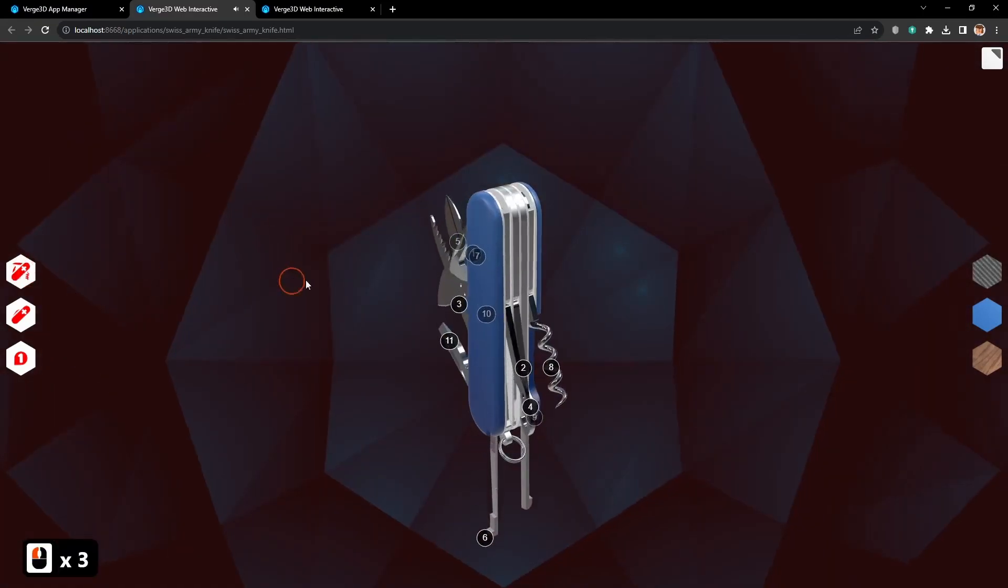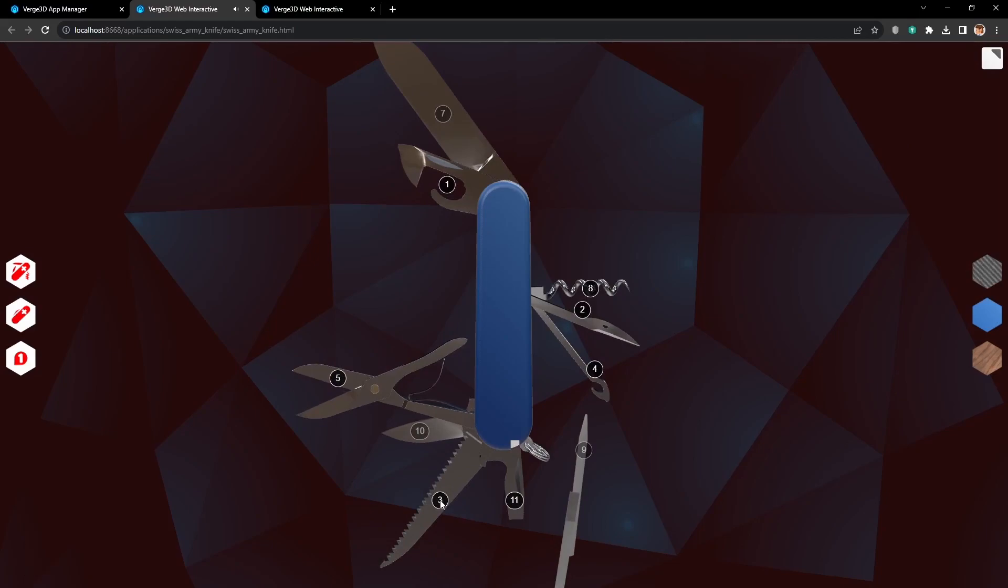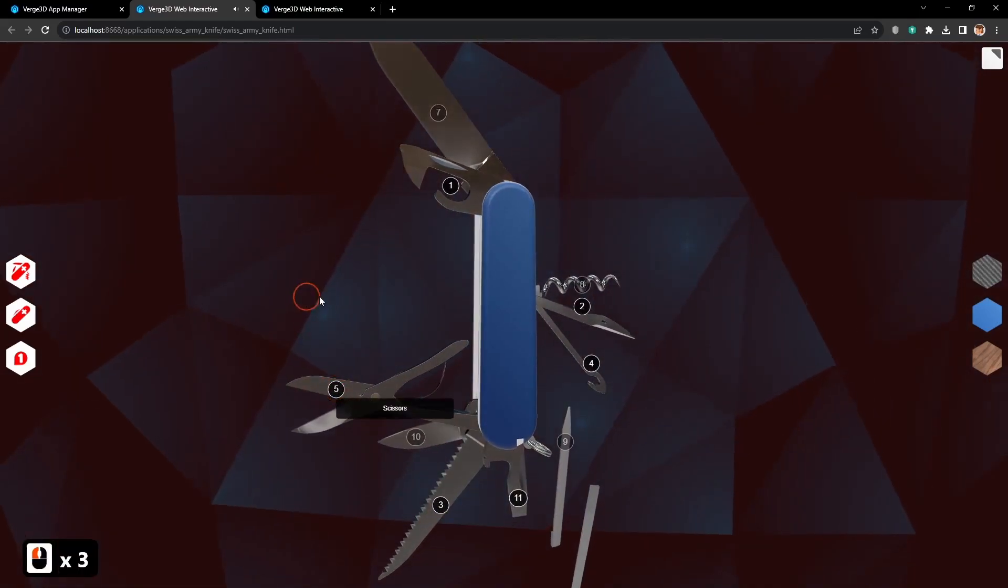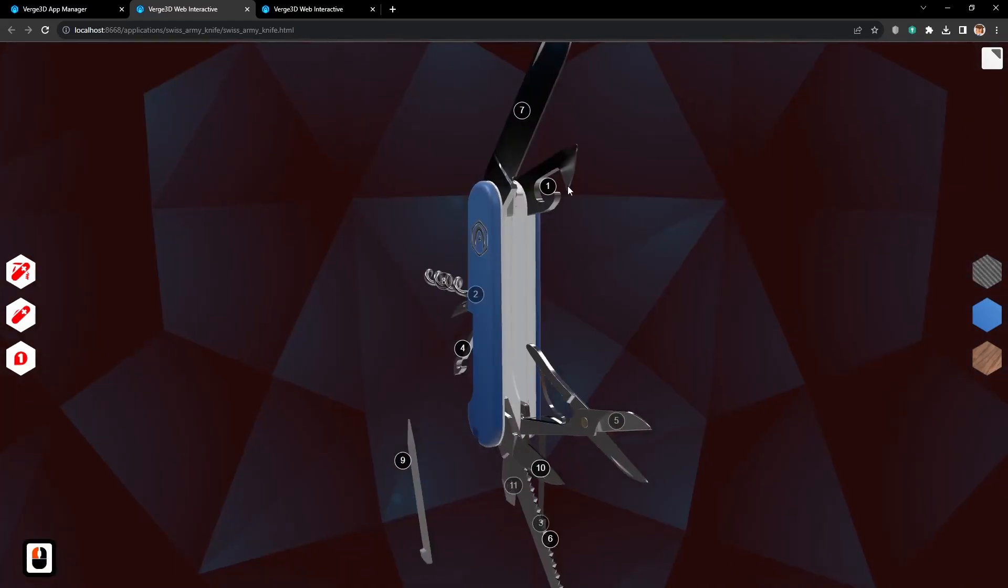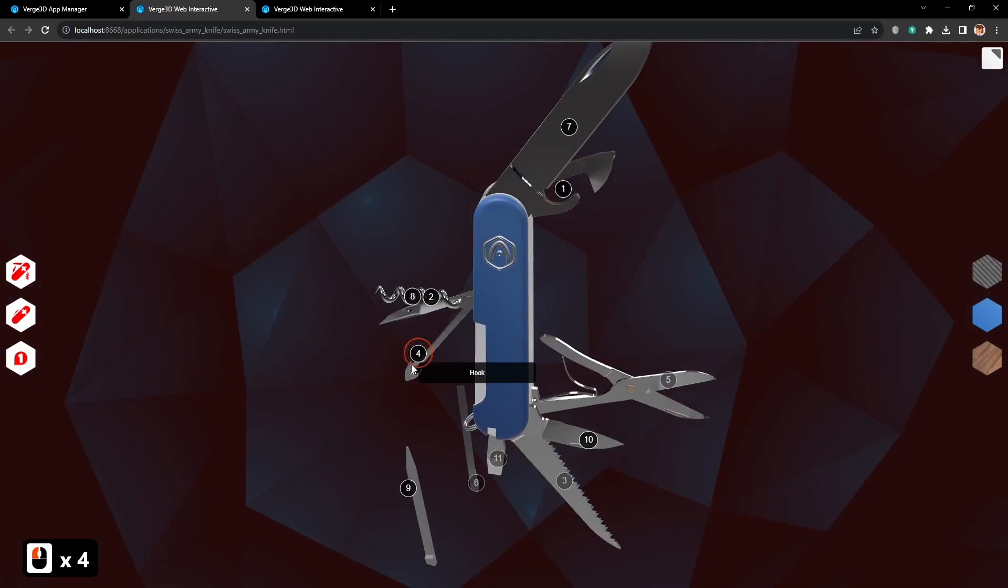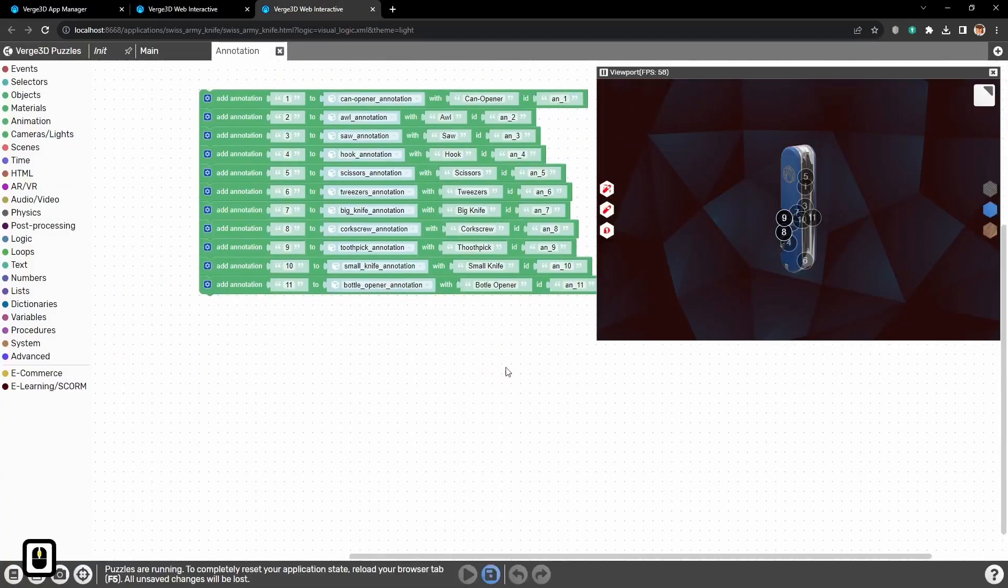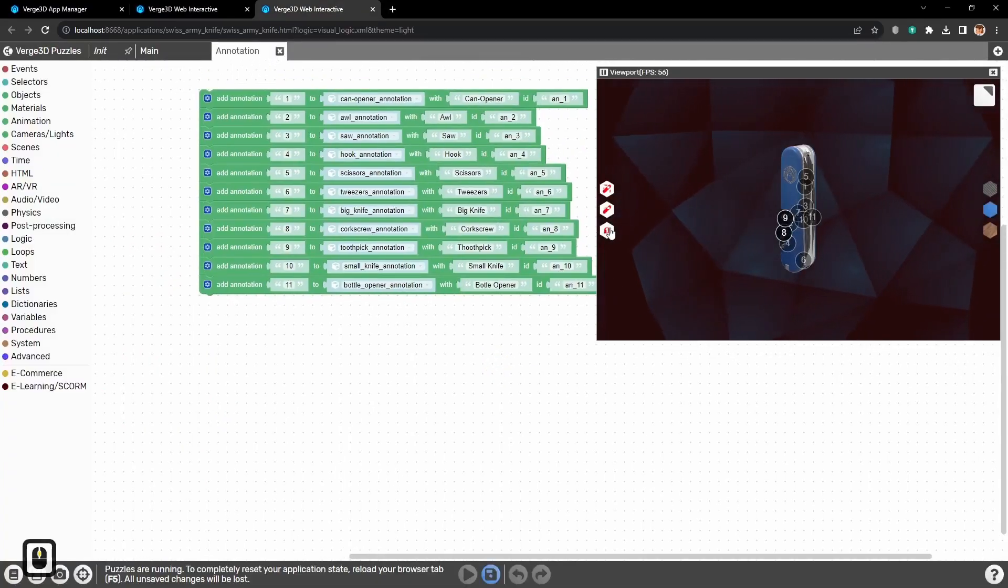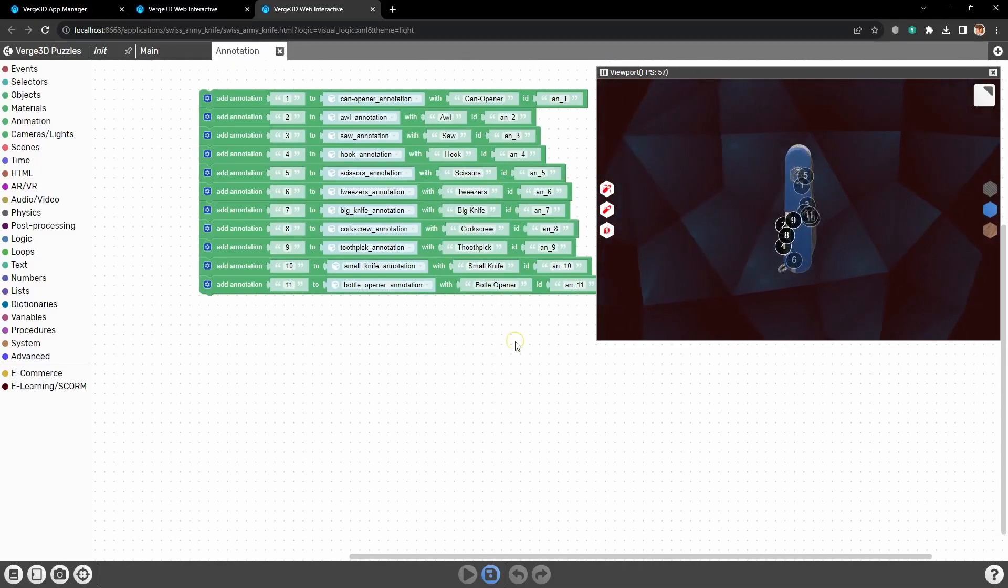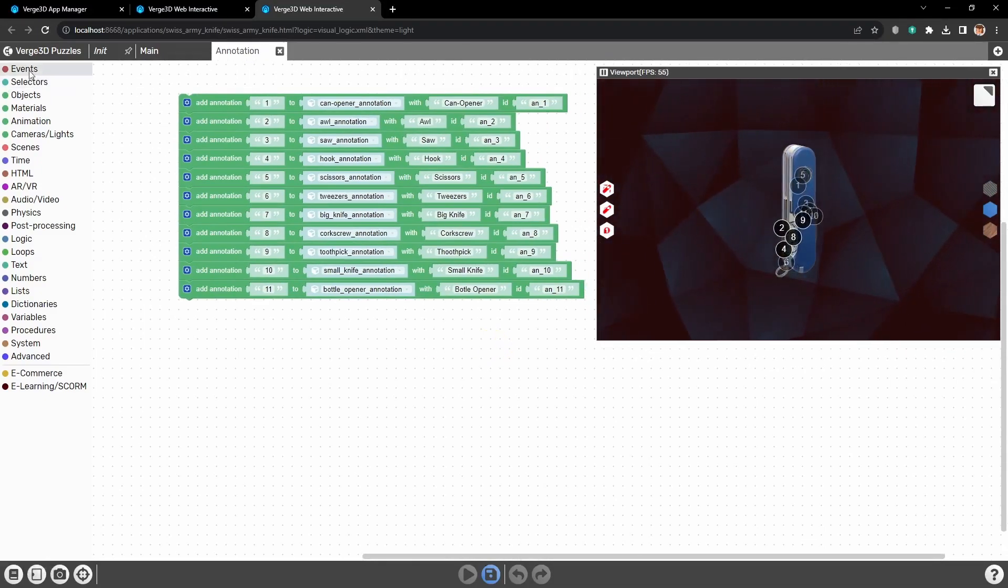Let's unfold the knife. And now we can click all the annotations and read all the descriptions. It works nice already, but it will be better if we add one more thing. Hide and unhide all annotations.